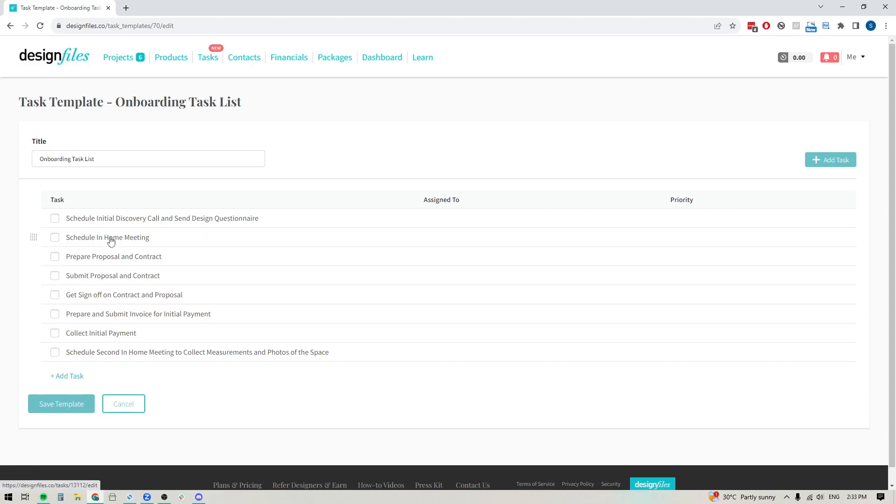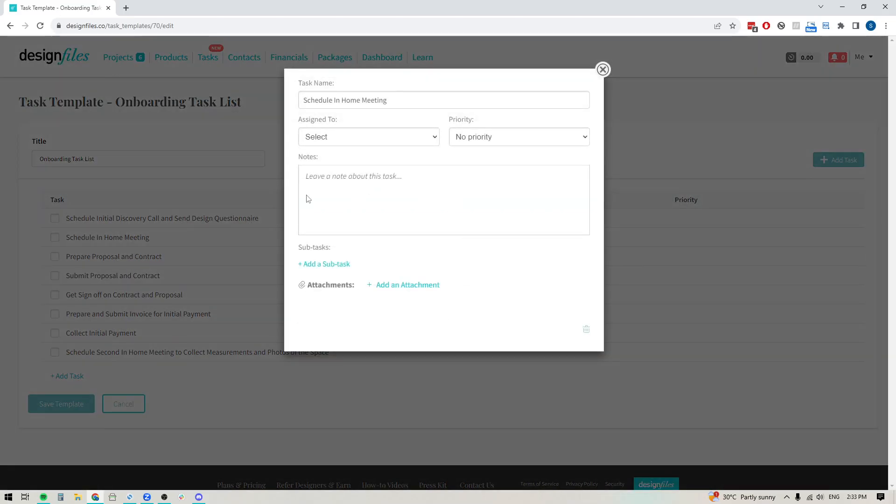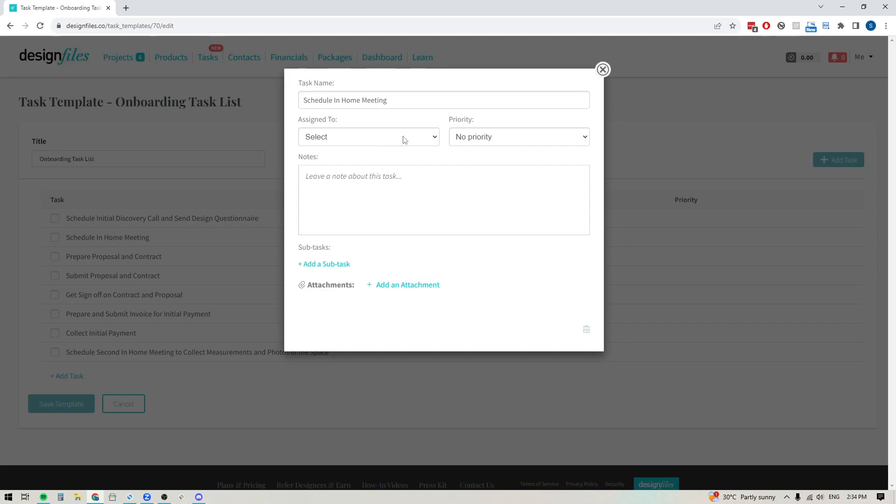And I can also click into any of the individual tasks if I want to add any additional notes, or assign it to a specific team member. Now, if this was a case where it's going to be the same team member that's always going to be scheduling the in-home meetings, then you can absolutely assign it here. But if this is going to change project by project, then just leave this blank.